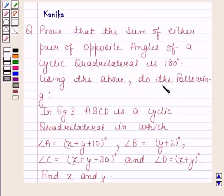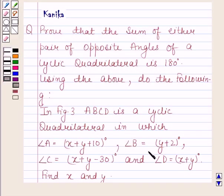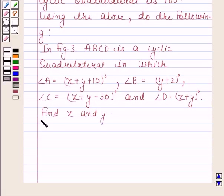Using the above, do the following. In figure 3, ABCD is a cyclic quadrilateral in which angle A is equal to x plus y plus 10 degrees, angle B is equal to y plus 2 degrees, angle C is equal to x plus y minus 30 degrees, and angle D is equal to x plus y degrees. Find x and y.